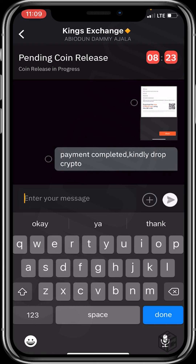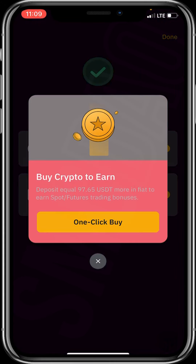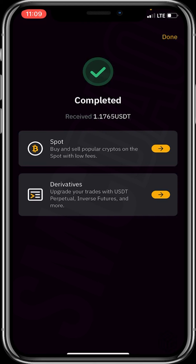You can see a pending coin release — coin release is in progress. I should be expecting my coin to be released in about 8 minutes. Wow — my USDT just dropped! You can see it's completed and I just received 1.1765 USDT. Let's click on done.